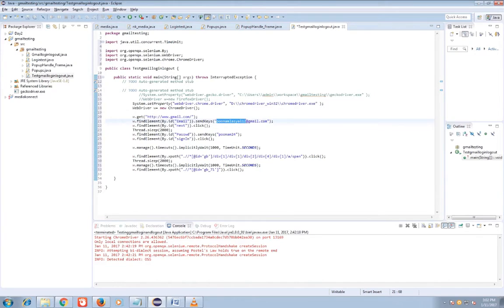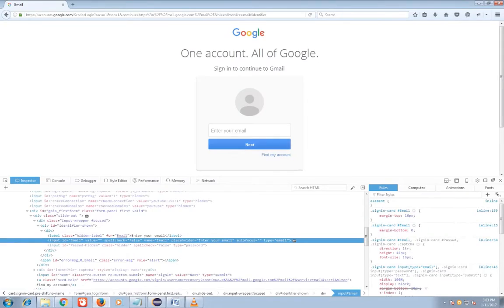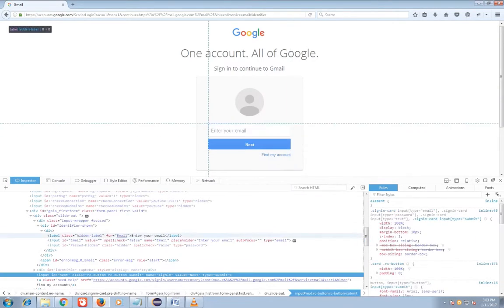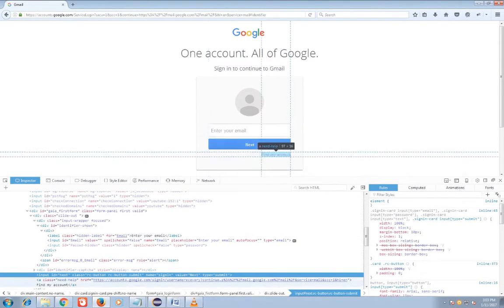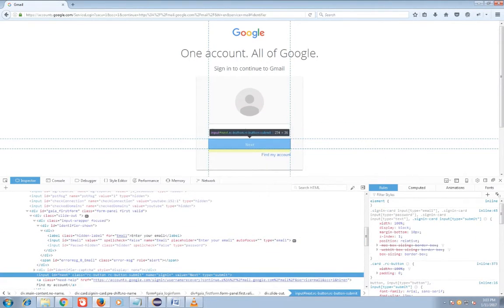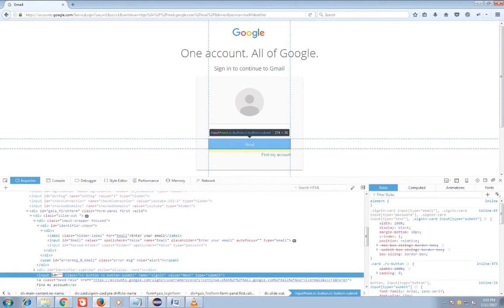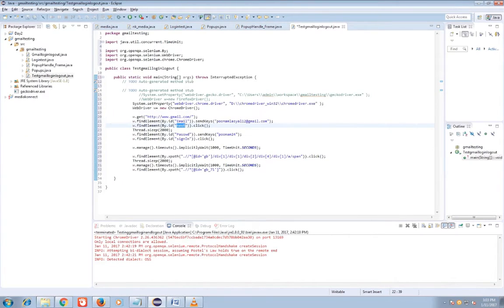Send key, that is here I have PoonamLashal21@gmail.com. After that I have a click button click. For that I have an ID, that is next. I have inserted it and click action for it.